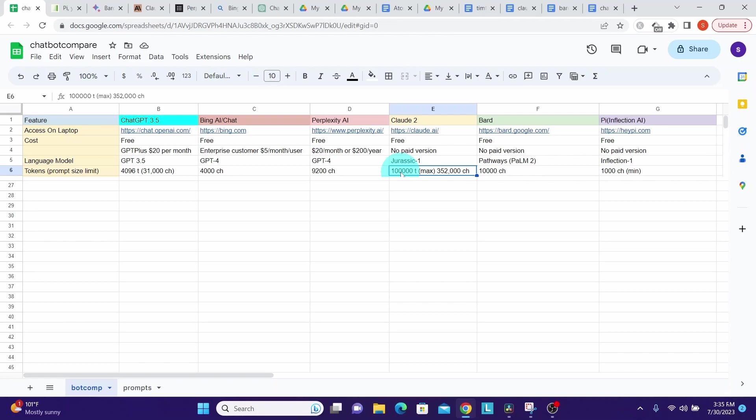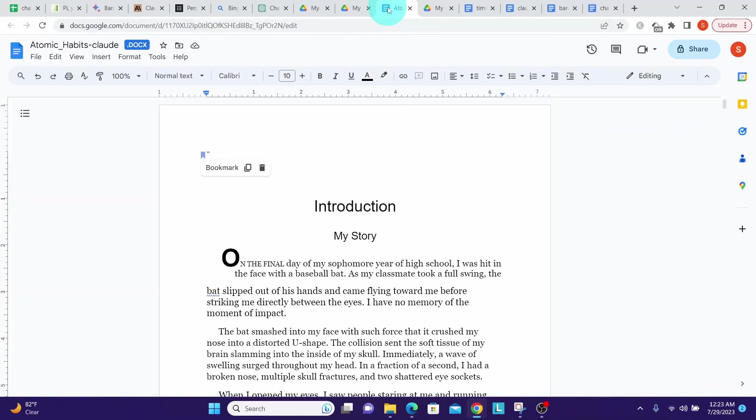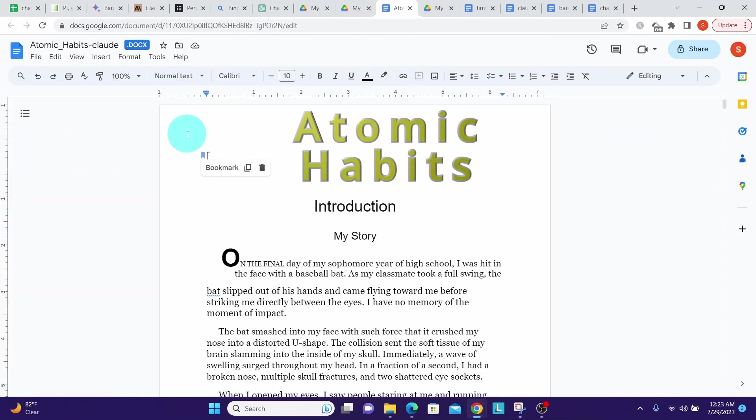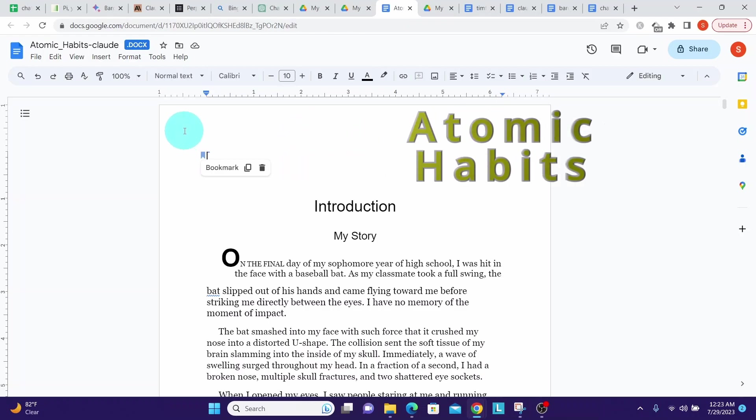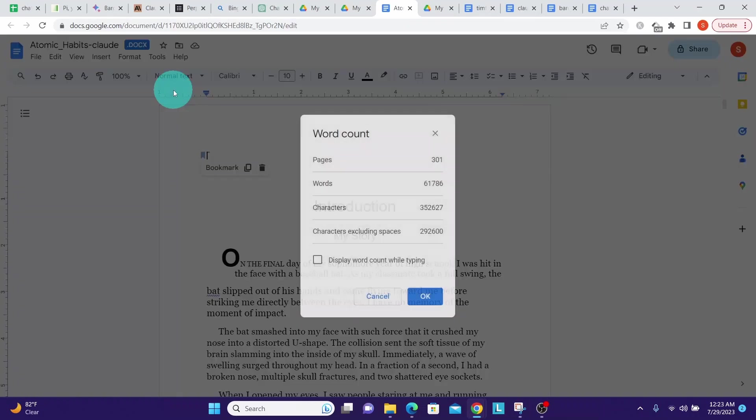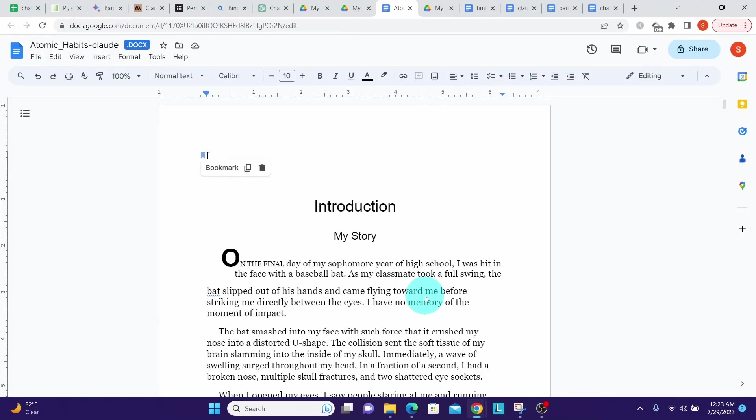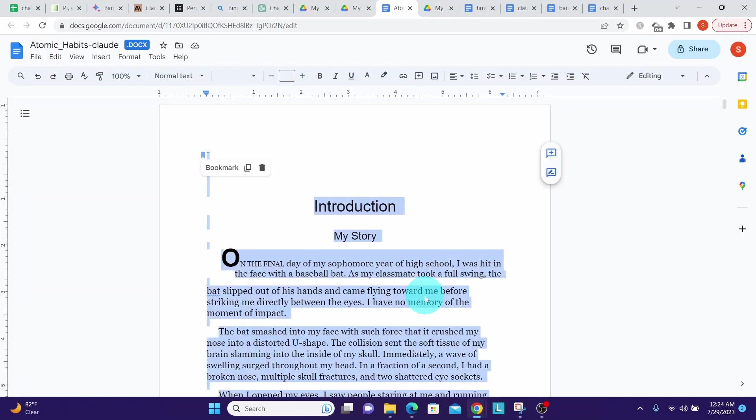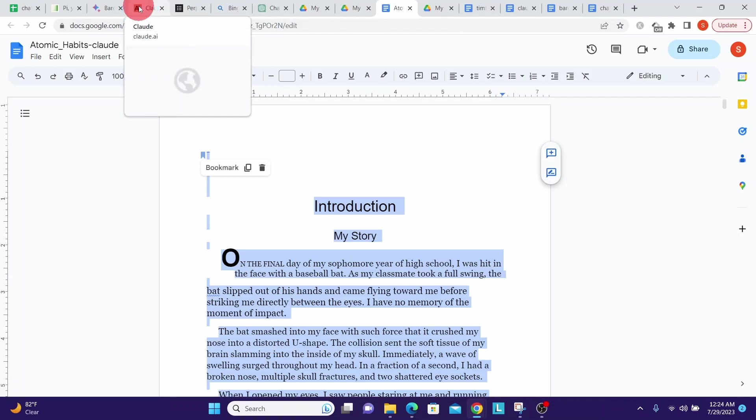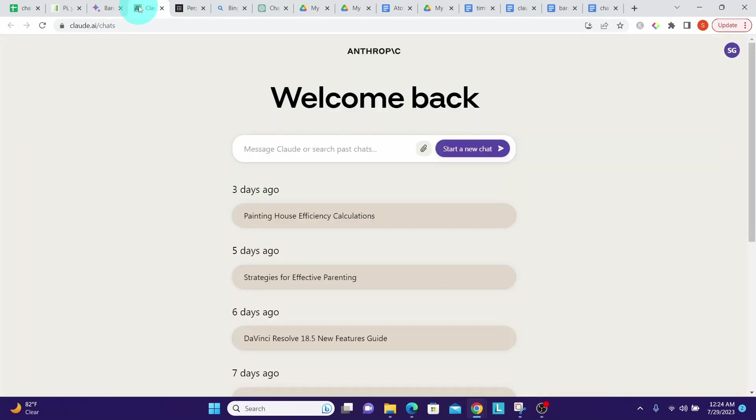Let us see that in action. Let us go to the document that has 352,000 characters. I took a portion of this text from Atomic Habits book. Let us check how many characters it has by going to Tools, word count. We can see it has 352k characters, that is 352,627.